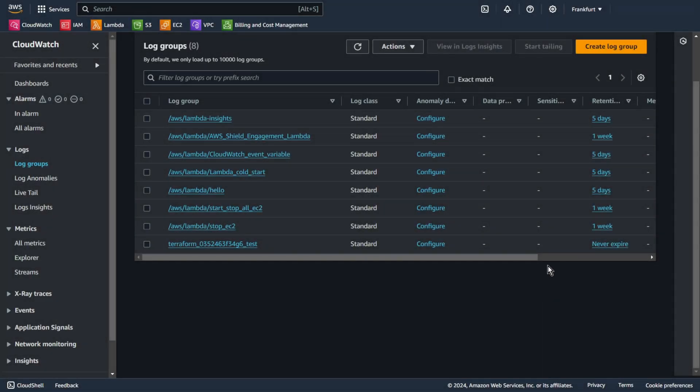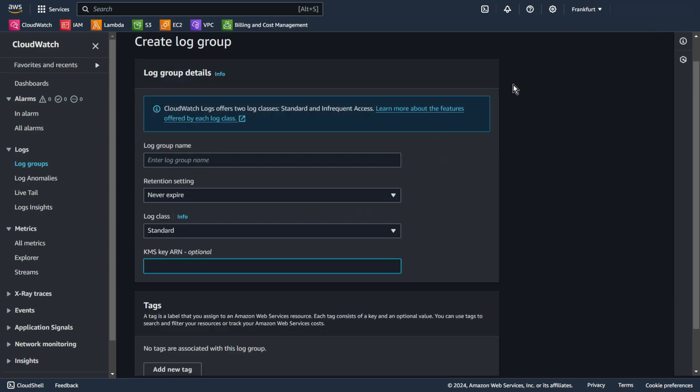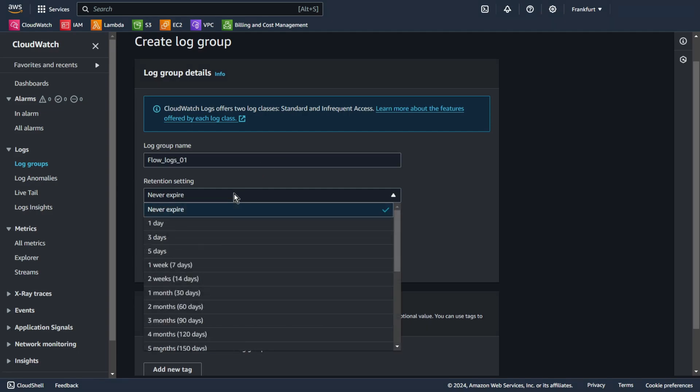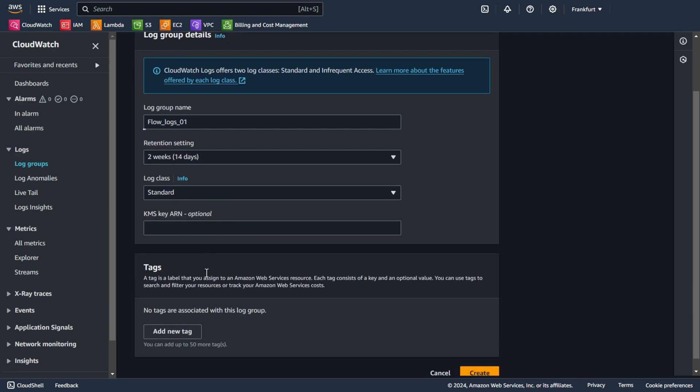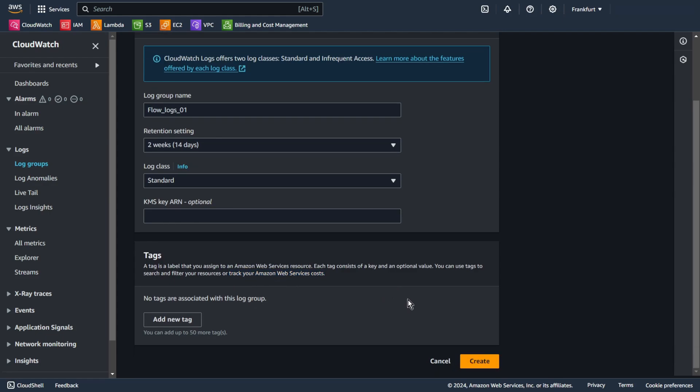On the beginning, let's create a log group. Create log group. Add some name, for example, flow-log-01. I set the retention to 14 days. I will leave the log class as standard. You can also add tags that can make it easier to track costs. Create.